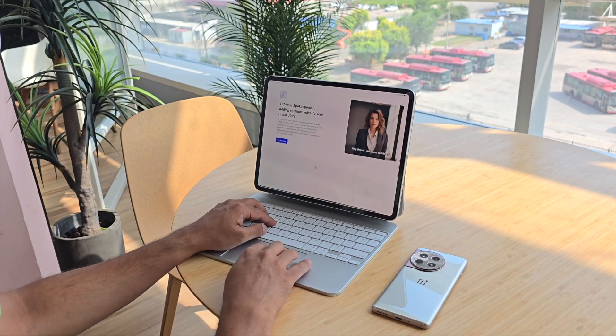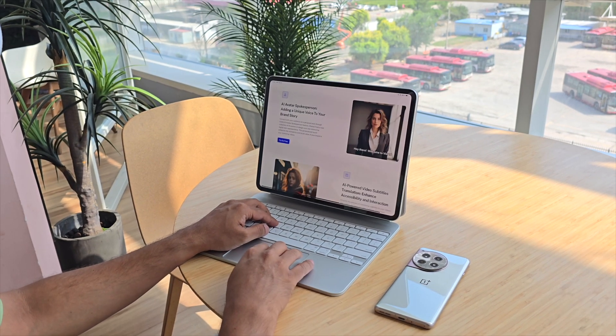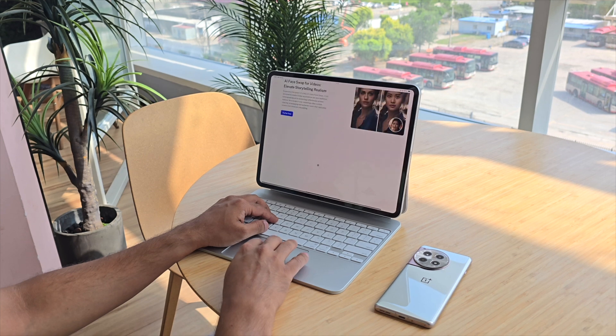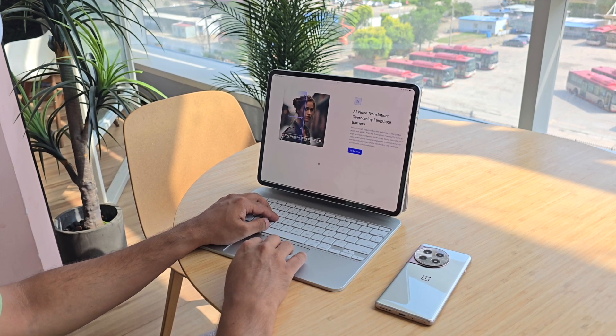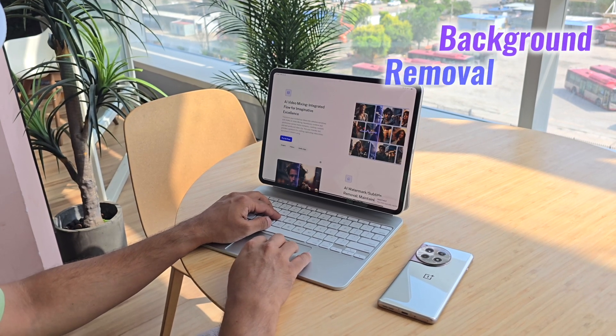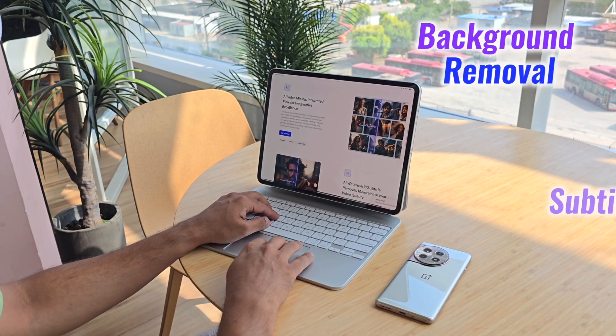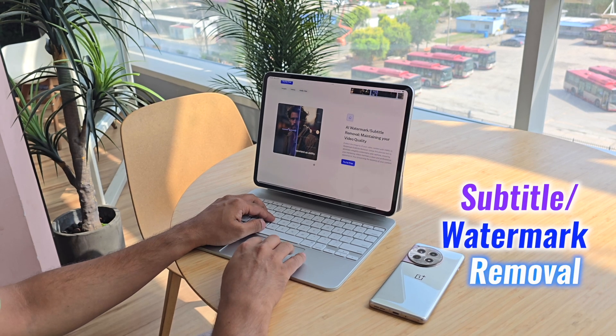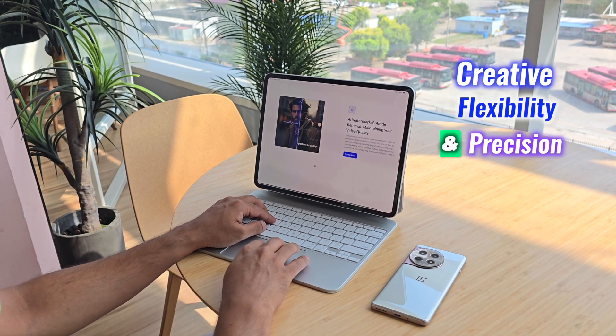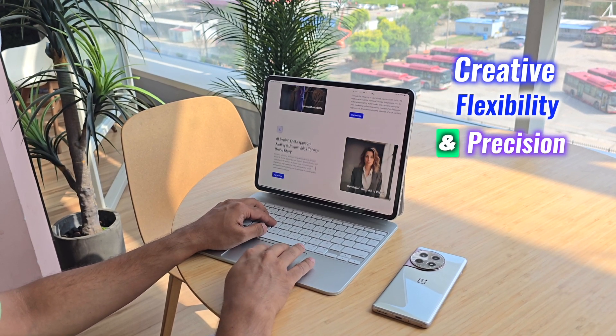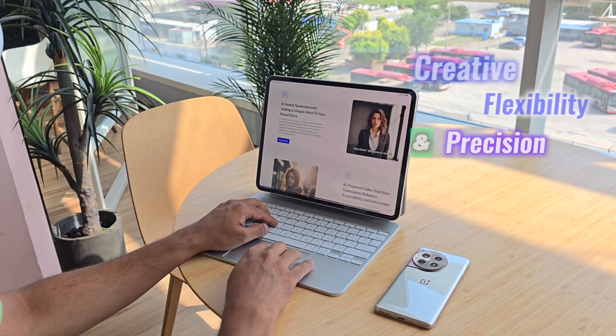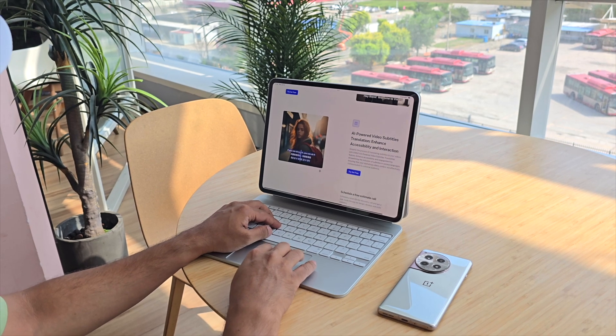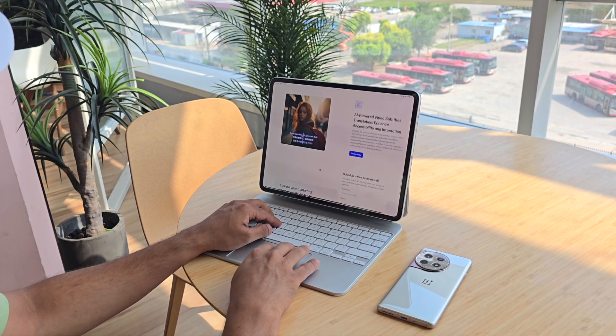Video.ai goes beyond just avatars and face swaps. It offers additional video editing tools like background removal and subtitle or watermark removal, allowing for creative flexibility and precision in your video projects.